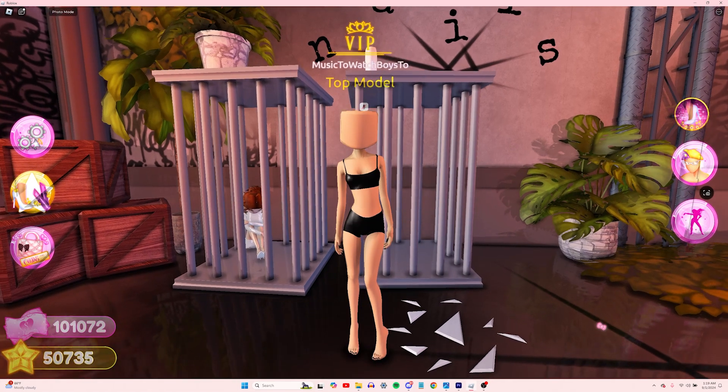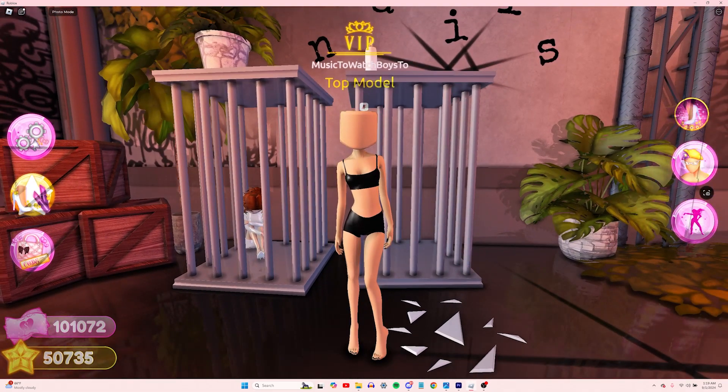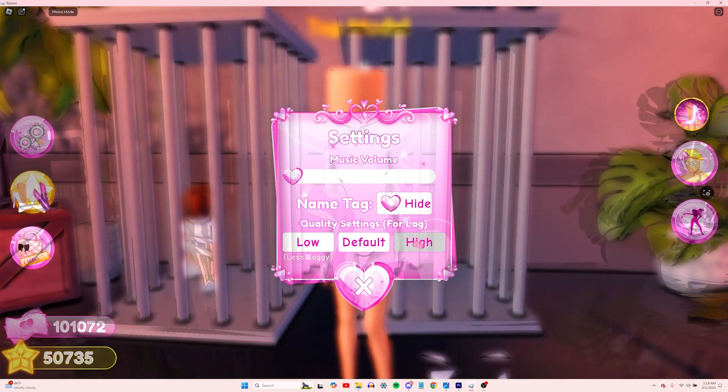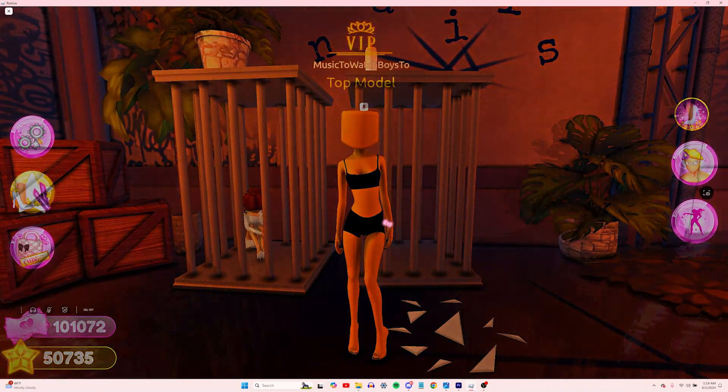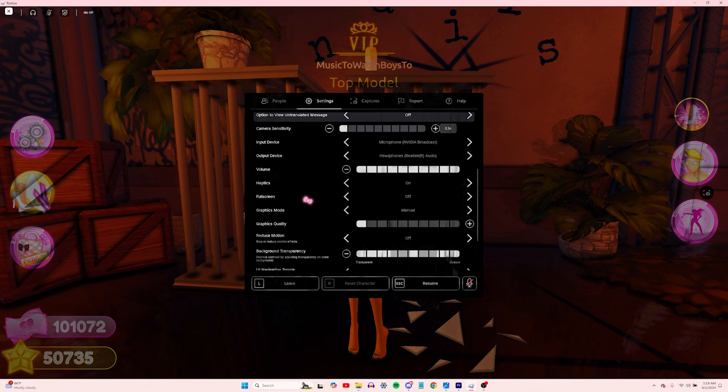Now for my in-game settings, for best quality, make sure your graphics settings are at Max in both Roblox settings and Dress to Impress settings.